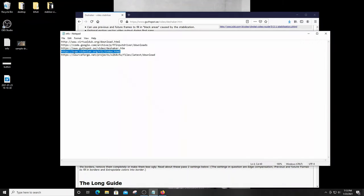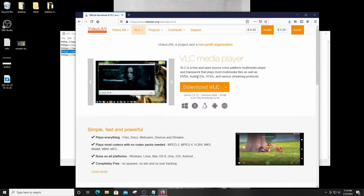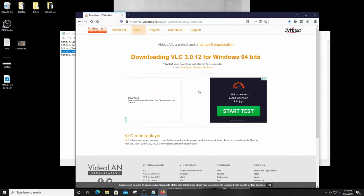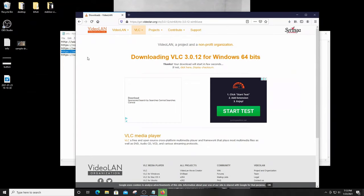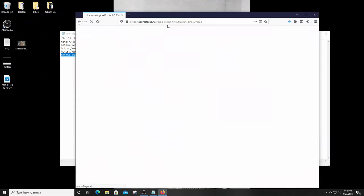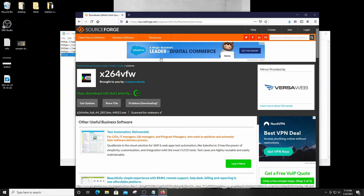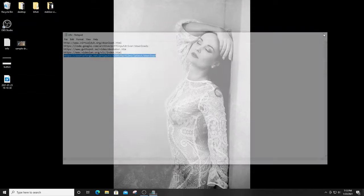Next we download VLC. VLC is a video player that plays practically any video format, but the reason we're using it today is just for video conversion — and it's free. After that, last but not least, we need to download a codec so that VirtualDub can render the stabilized footage in a format our players can read. Save that file and we're done with downloads — pretty simple so far.